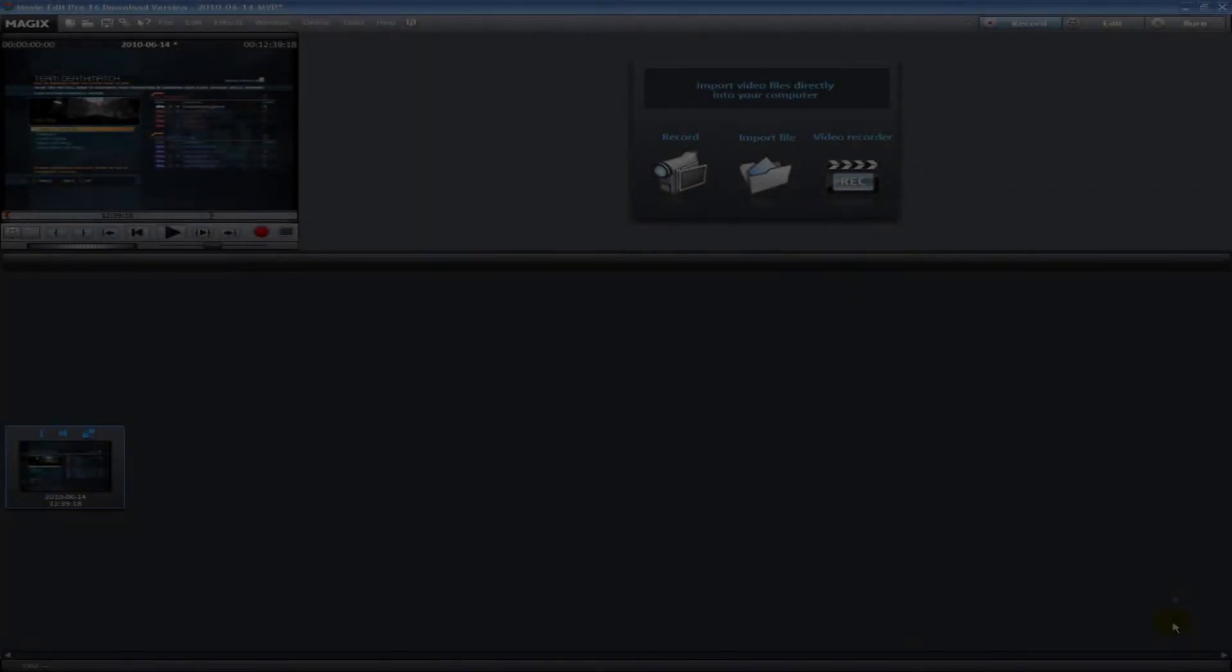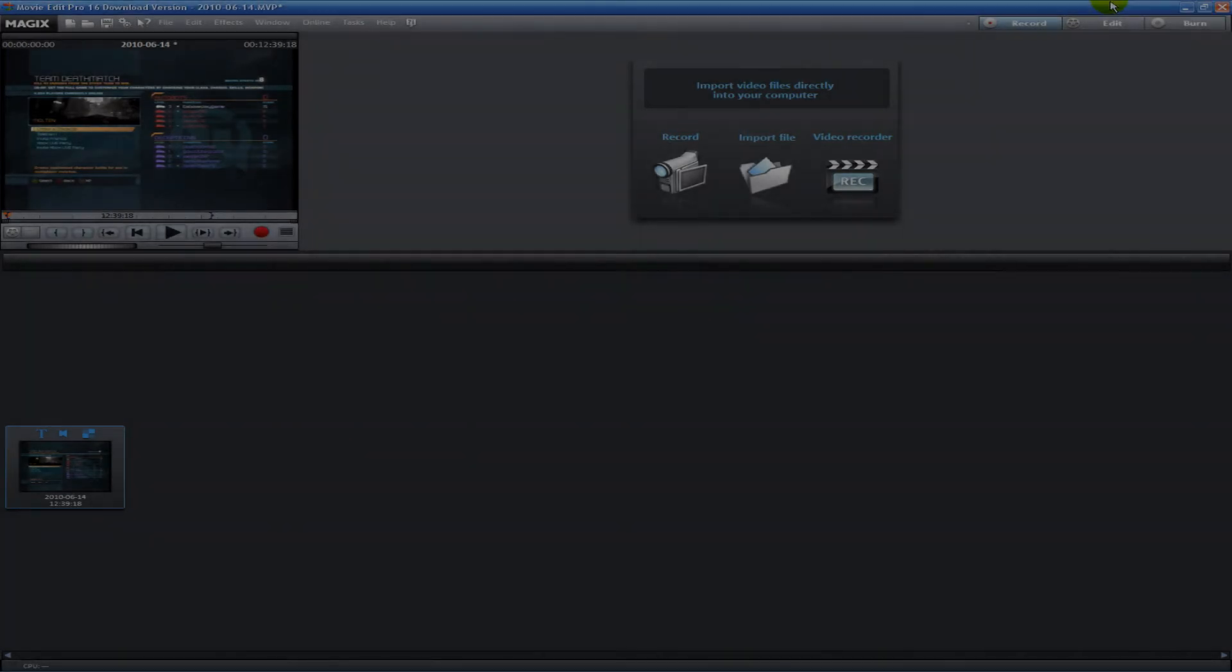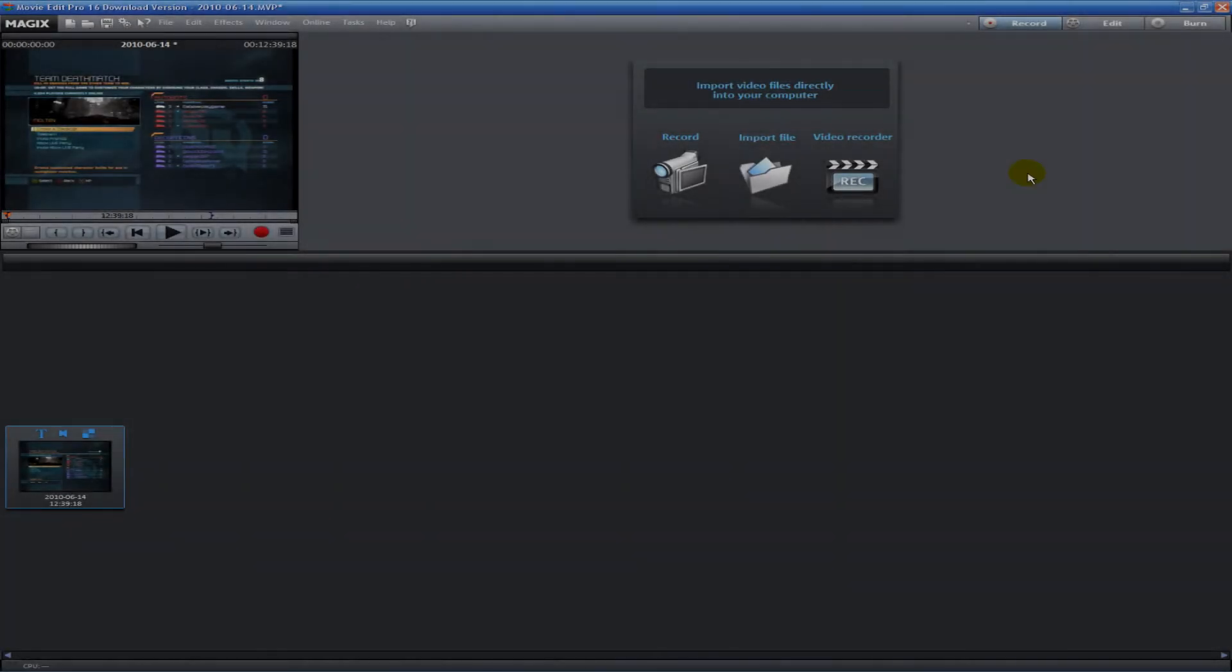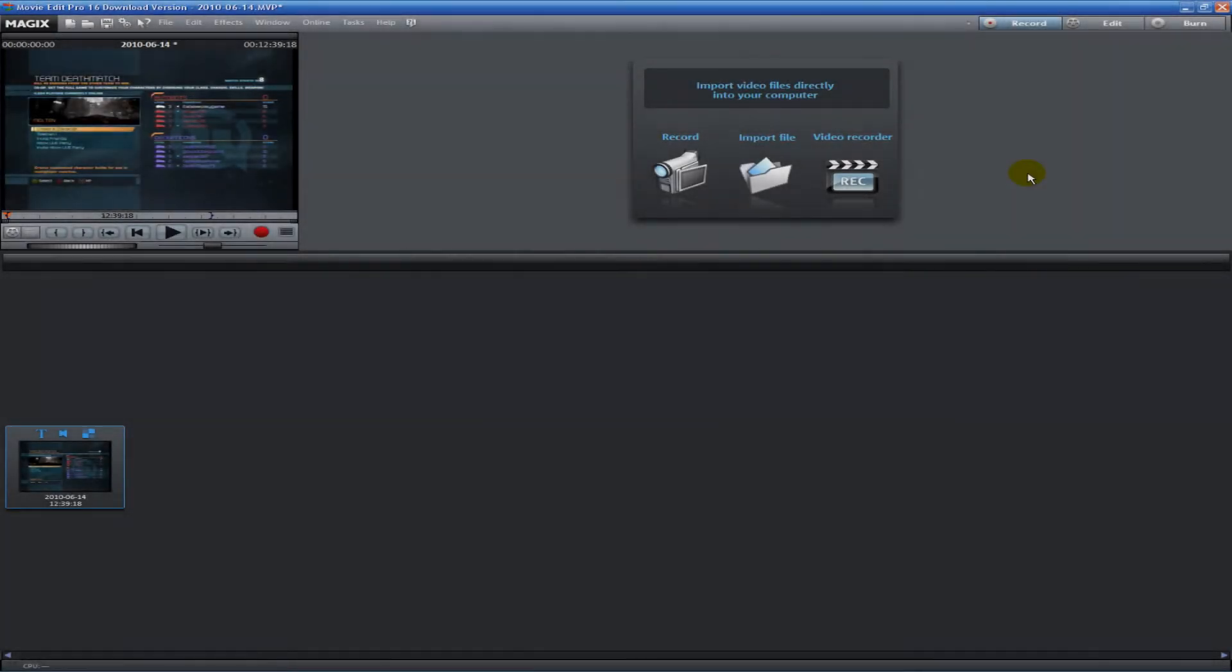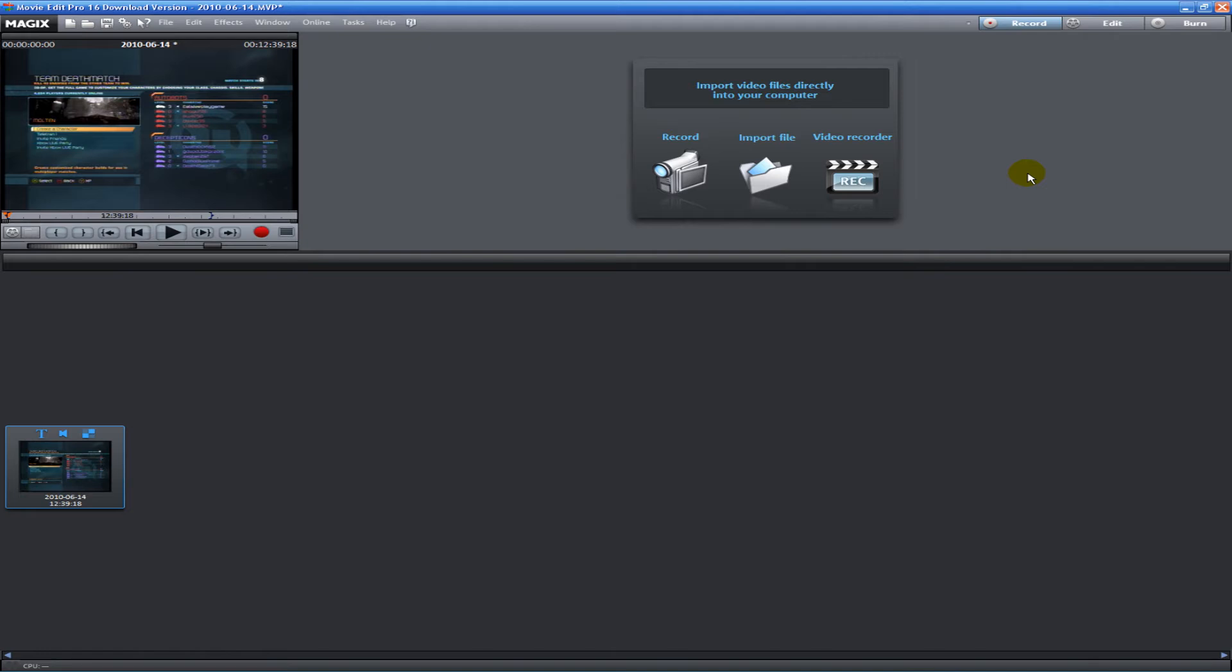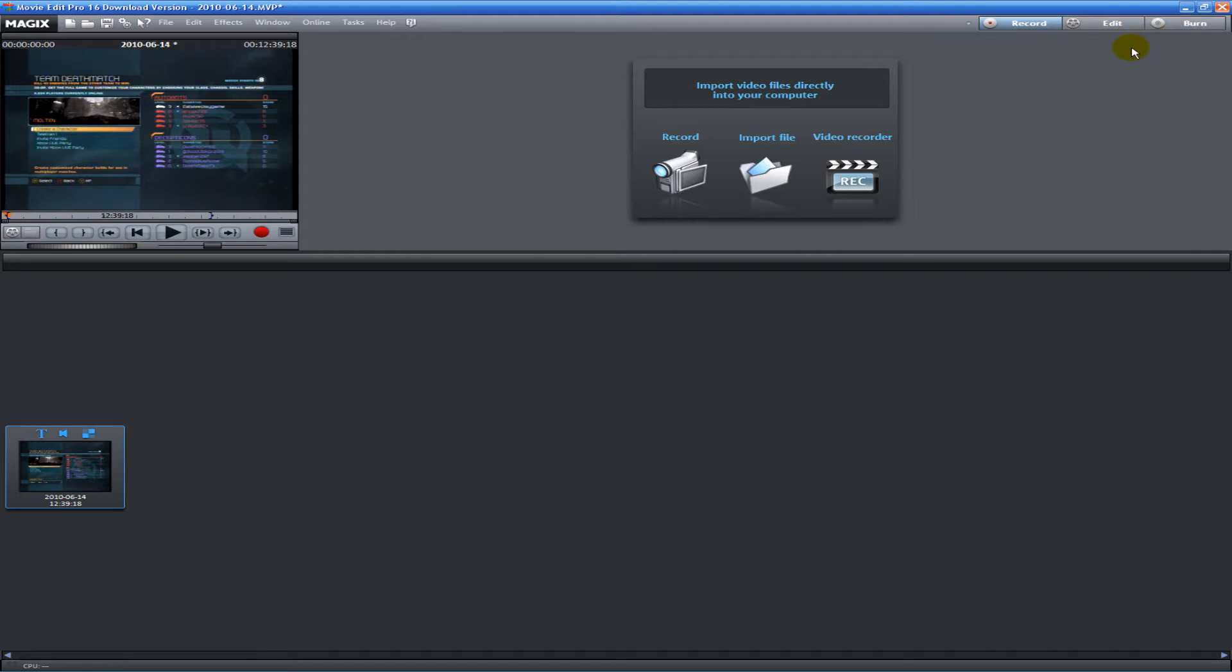Hey everyone, Eat Sleep from The Techies here. Today I'm going to show you a new program called Magix Movie Edit Pro 16 trial version. This program looks very nice, it's very user-friendly and really easy to find what you need.